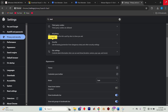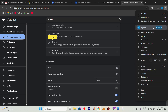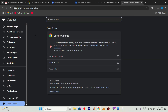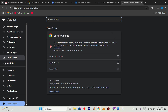Another solution is this: go back to the three vertical dots, hover over Help, and click on About Google Chrome. This will trigger Chrome to check for any available updates. Make sure your browser is up-to-date and see if that solves the problem. Afterward, restart Chrome and see if the issue persists.